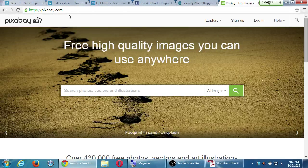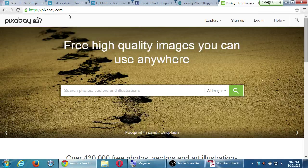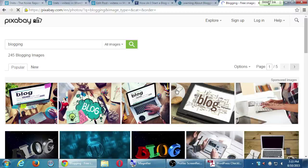Unfortunately, you're not going to get a million results of cats here like you can on a Google search with 10 million results. You're going to get a smaller pool of results, but they're the ones that are going to be safe. So I'm going to search for the same thing on Pixabay — I searched for blogging. Let's see what appears.